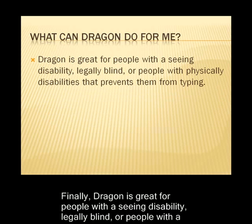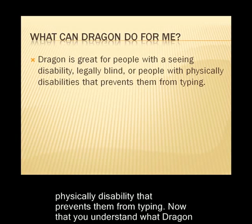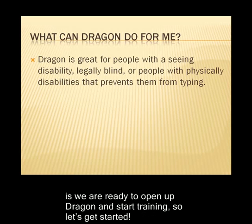Finally, Dragon is great for people with a seeing disability, legally blind, or people with a physical disability that prevents them from typing. Now that you understand what Dragon is, we are ready to open up Dragon and start training. So let's get started.